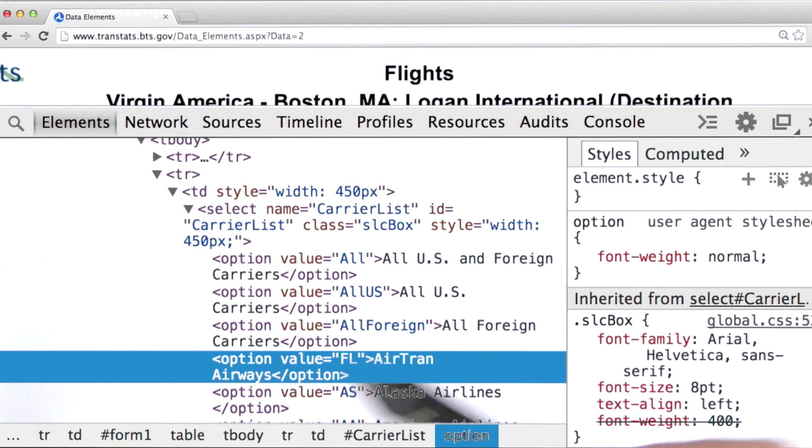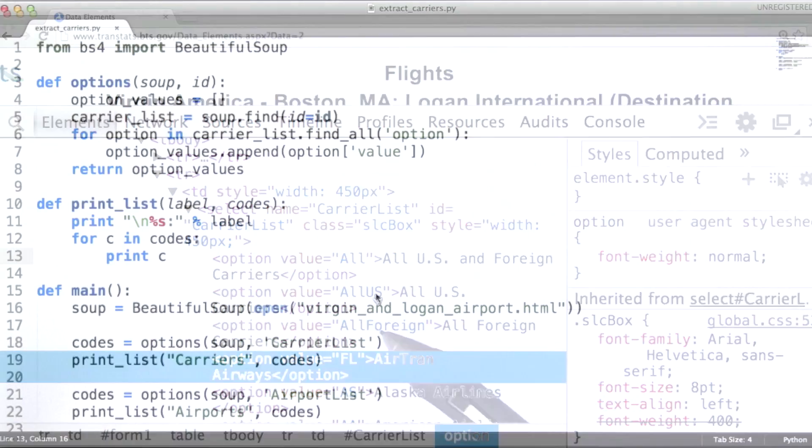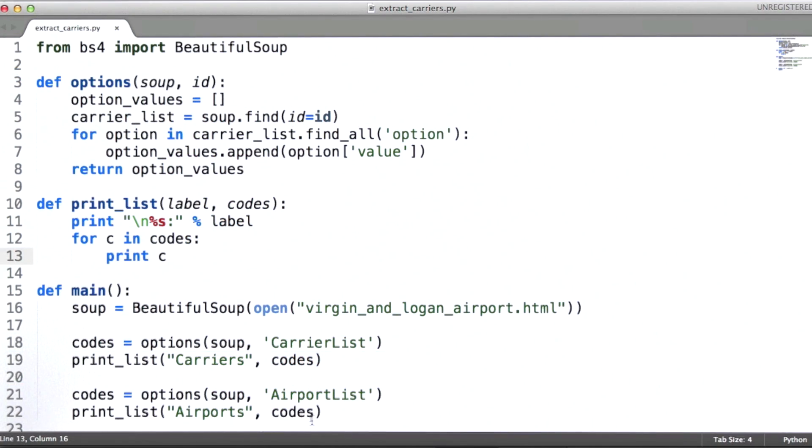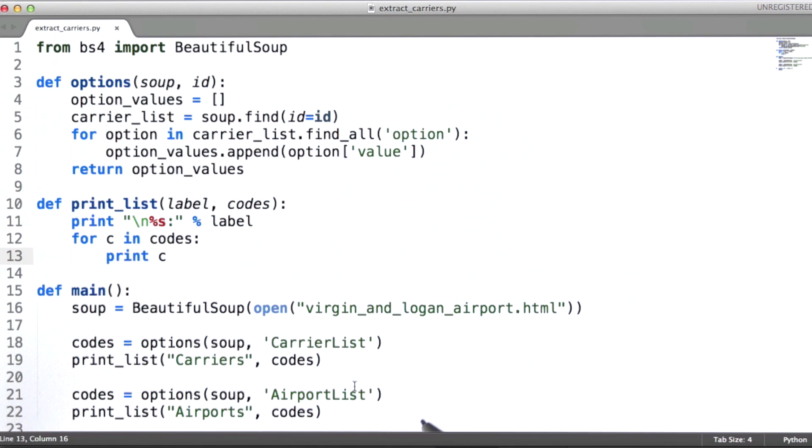So that's how we get the carrier data we need. I use a very similar process, in fact it's an identical process, for getting the full list of airports.